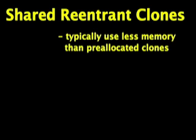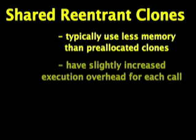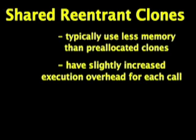Shared re-entrant clones will generally use less memory than pre-allocated clones, because LabVIEW should only need to allocate enough clones for however many sub-VIs need to run concurrently. However, there is some overhead to creating more clones, so the execution time for shared re-entrant clones may be slightly slower than pre-allocated clones.